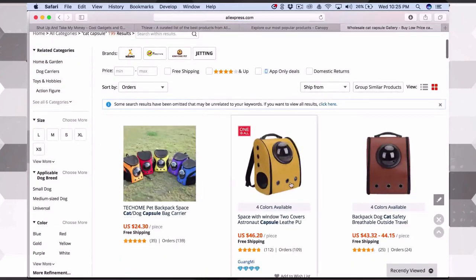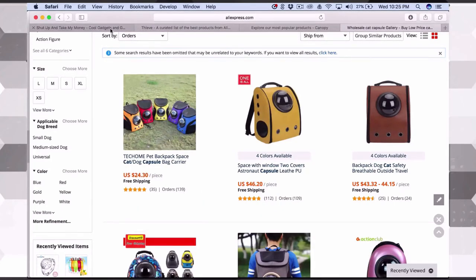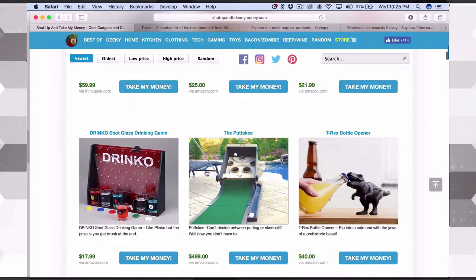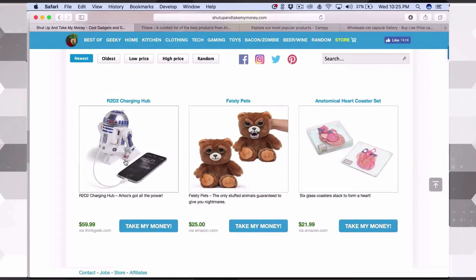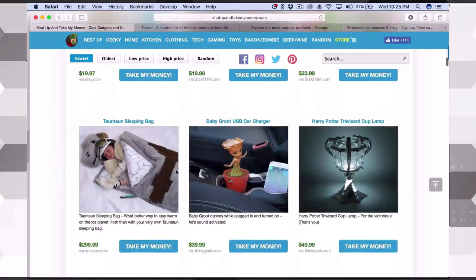Searching 'cat capsule' on AliExpress — it's here. It's a backpack you can put your cat in so they can see the world without being on a leash. A lot of products on Shut Up and Take My Money have copyrights — Star Wars, Harry Potter, Superman, Marvel — stay away from those. You do not want a copyright infringement letter. If you get caught, they'll send you a cease and desist requiring you to stop selling, remove everything from your website and Facebook, or face legal action.